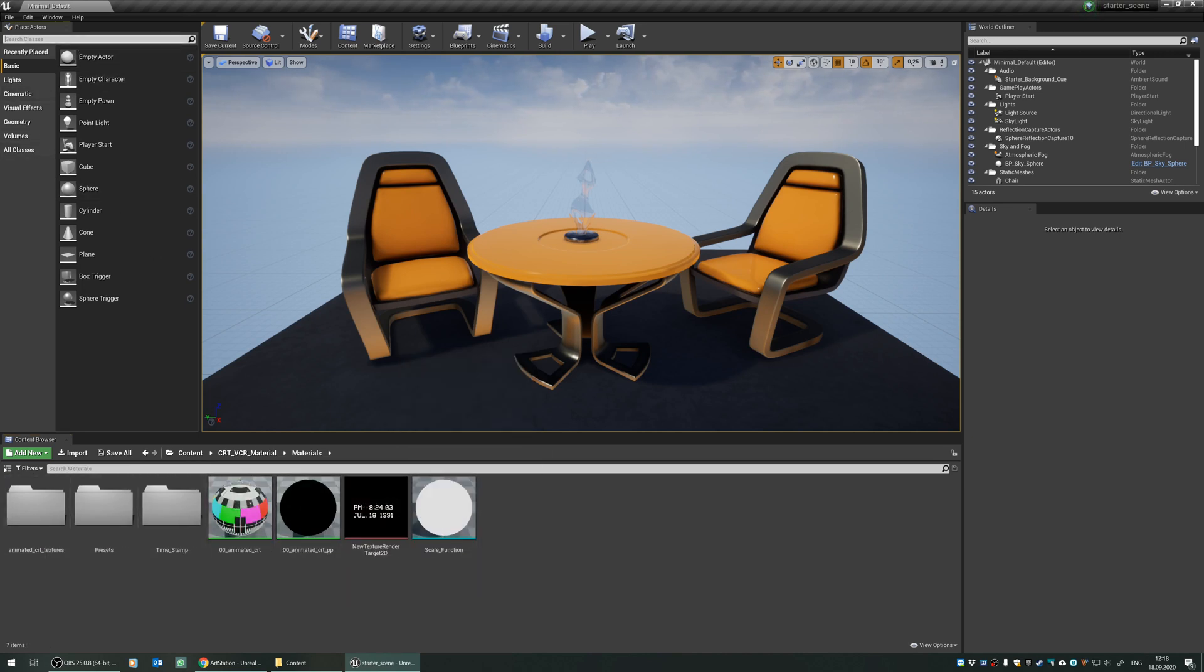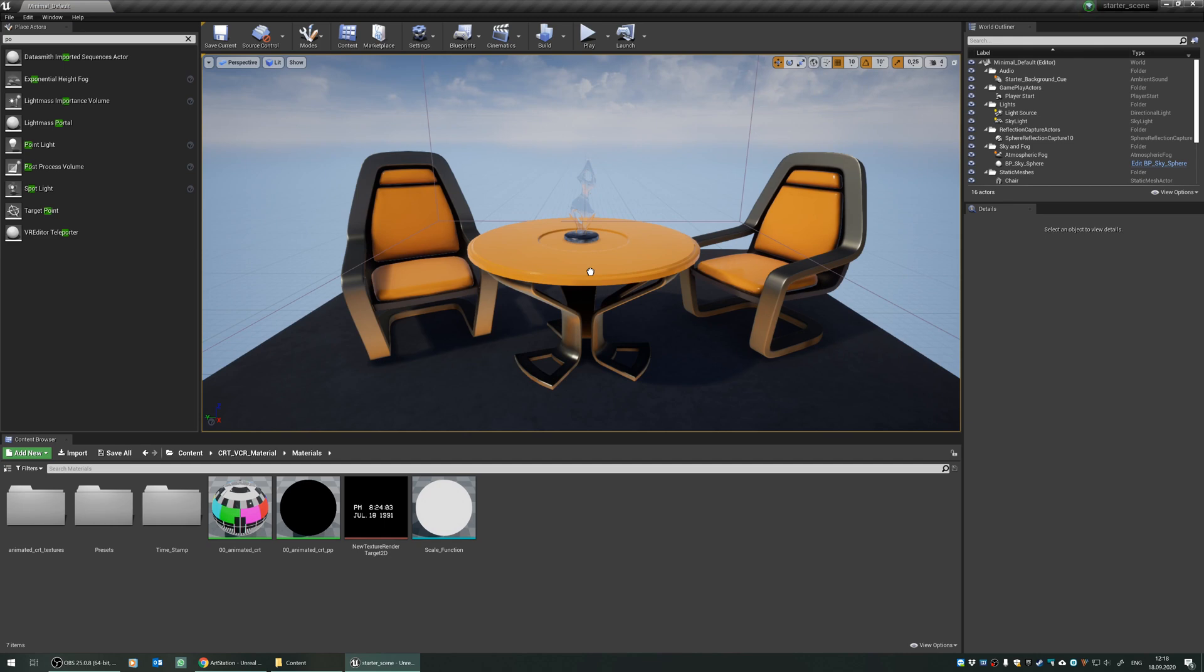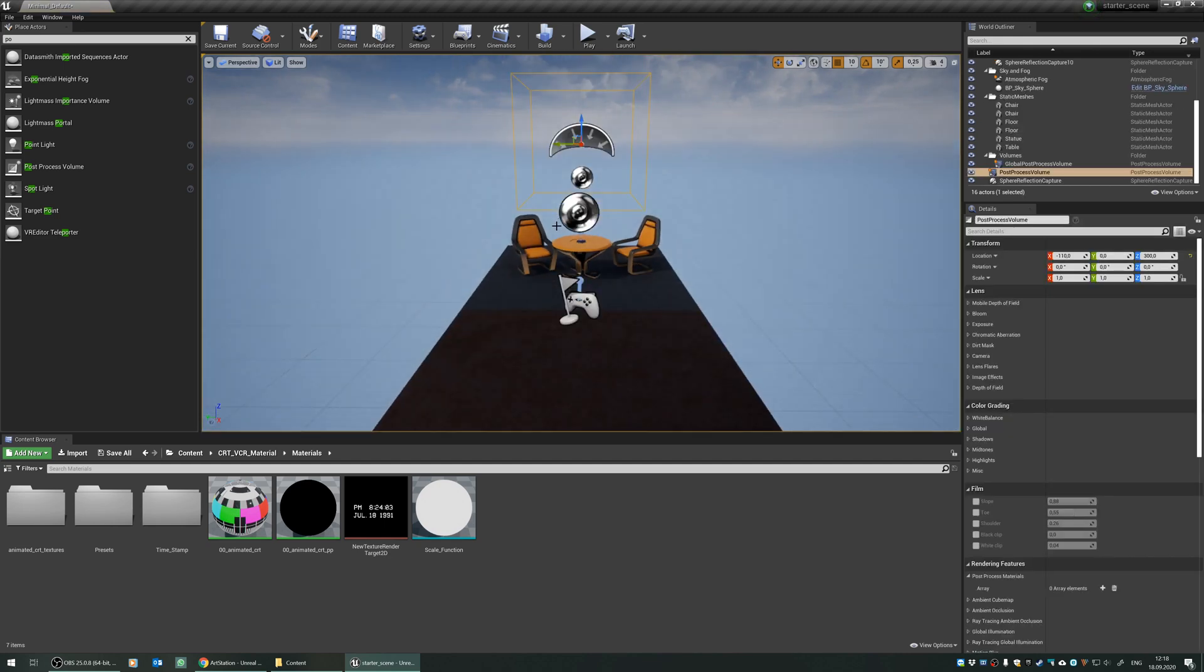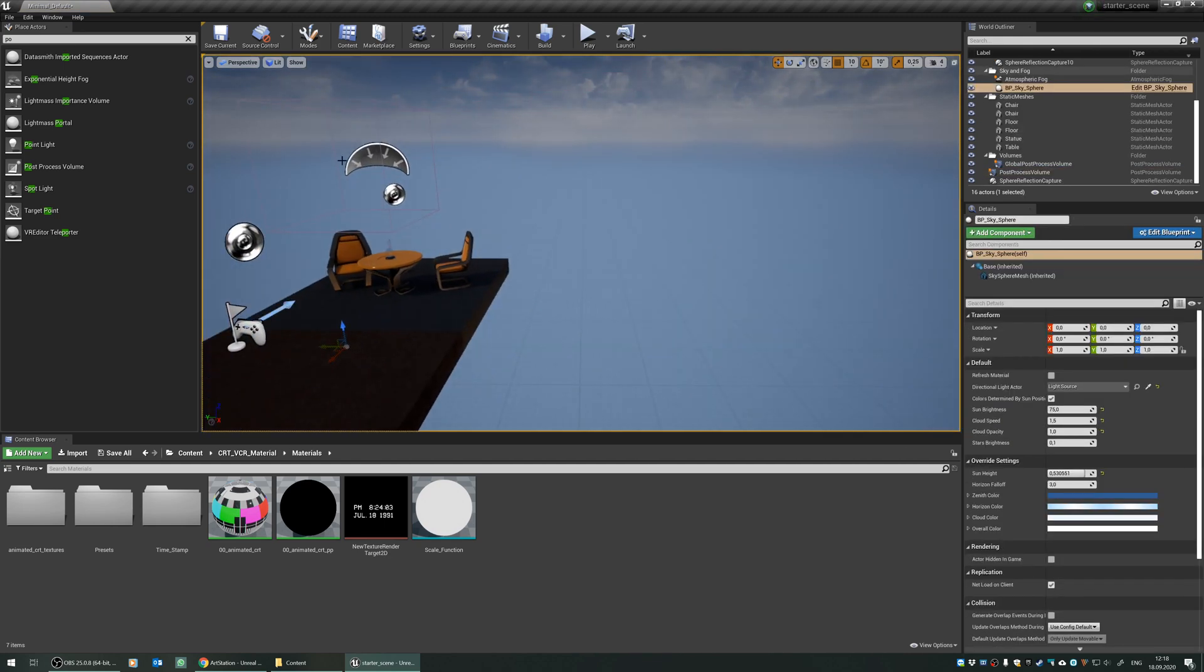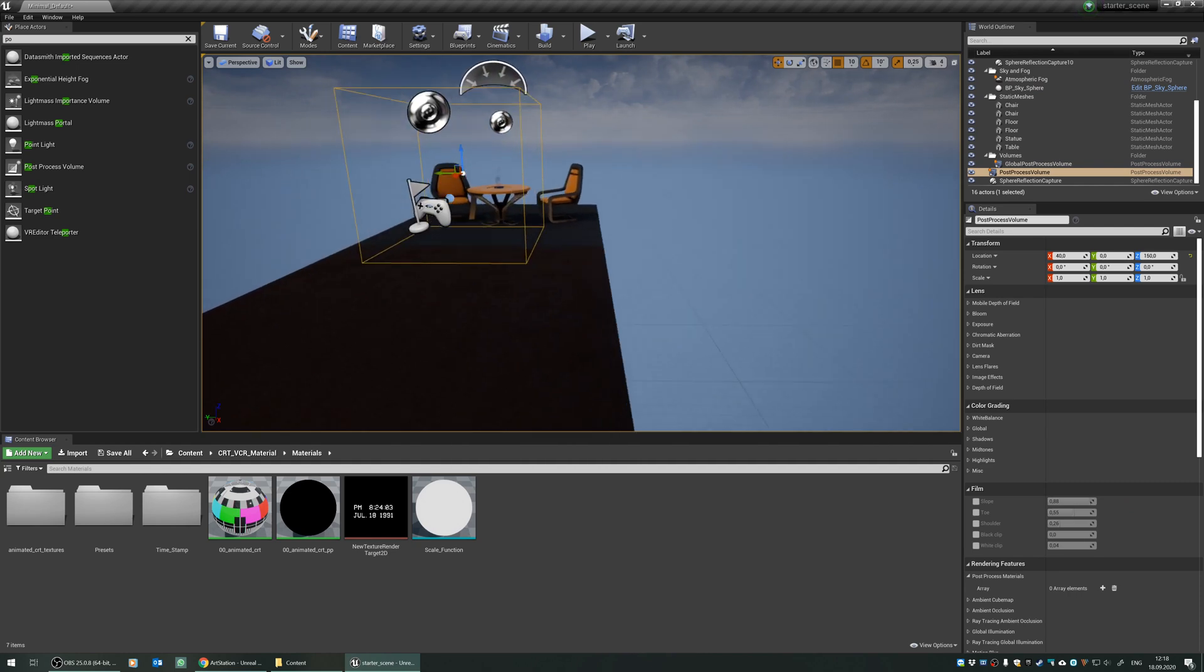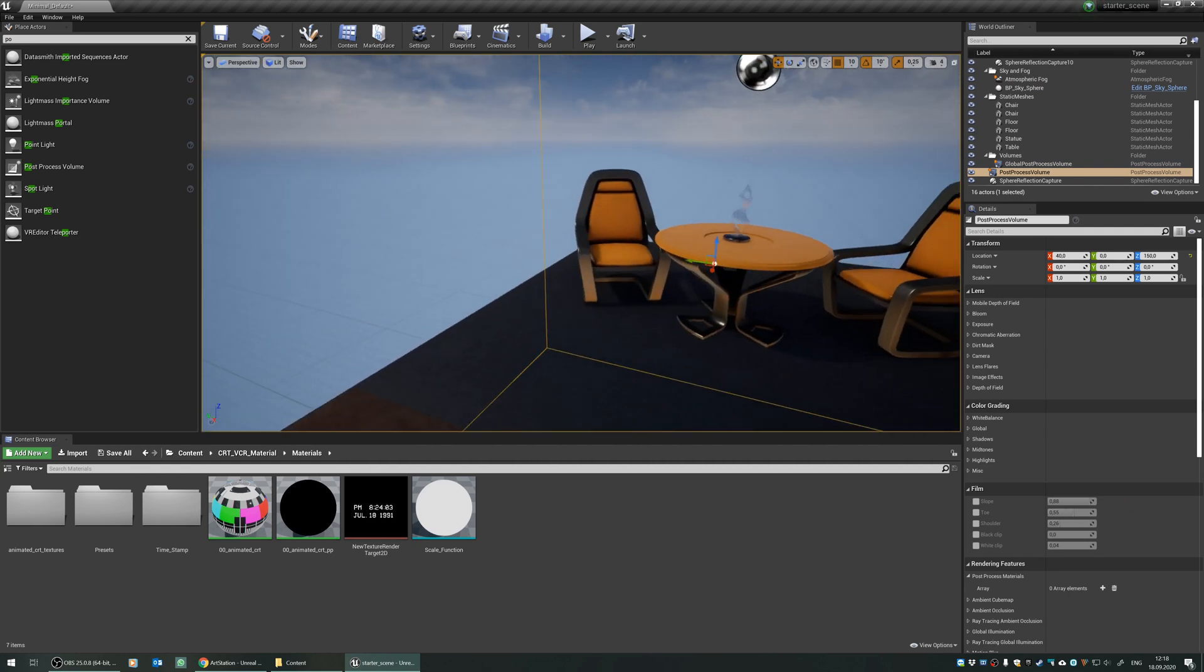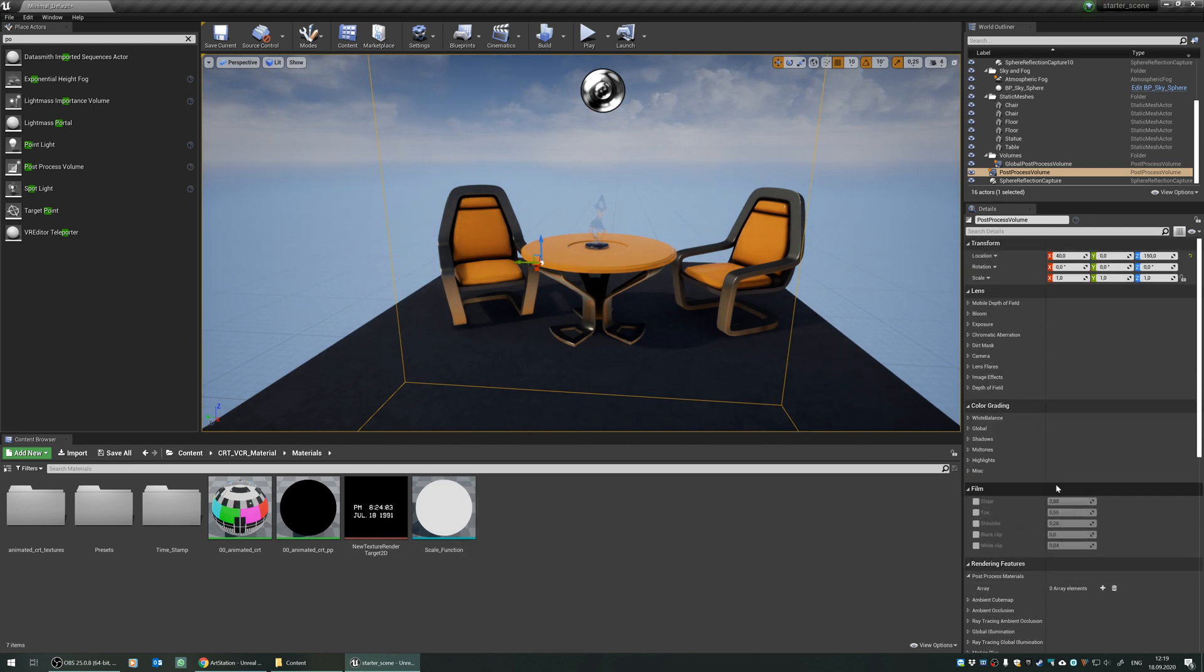Either you can just, for the post-process filter users, you can just add a post-process volume here. Let me relocate it. All right. And inside this volume, because it only creates the effects if your camera is under this volume.